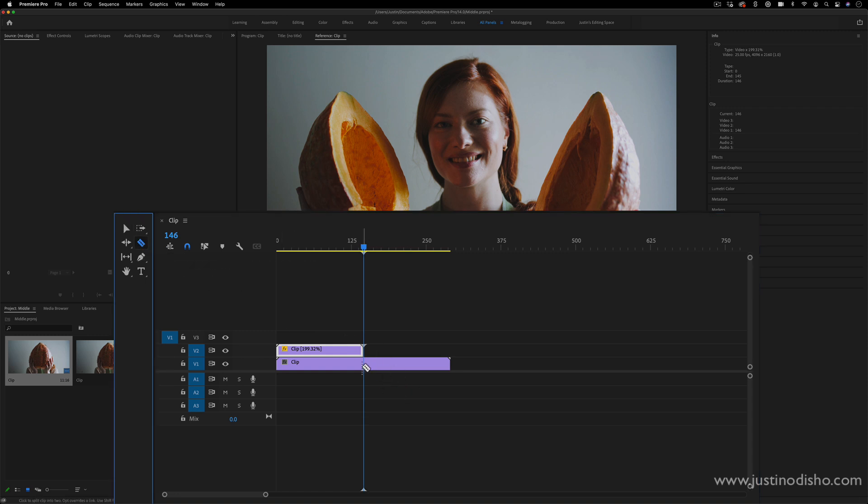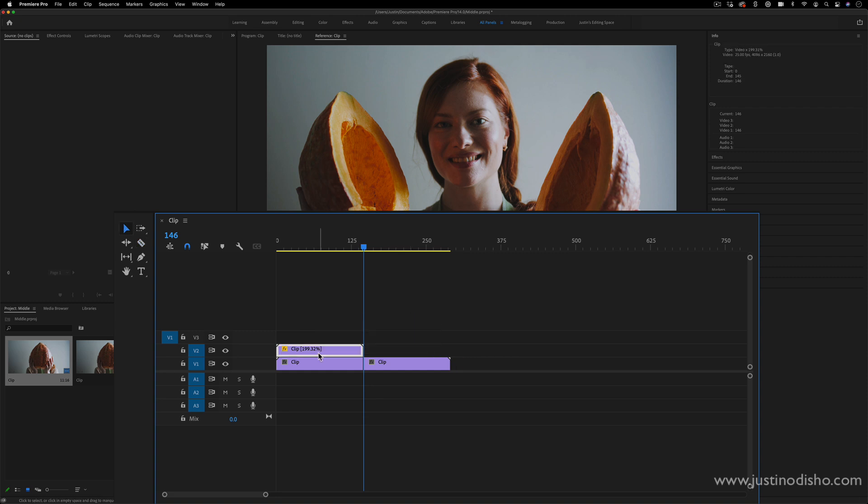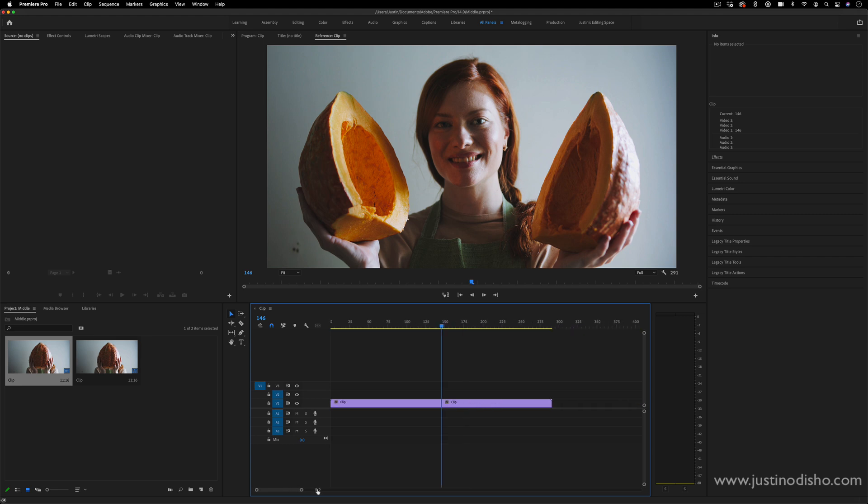And I can cut my original clip and then just delete that reference we made. So again, in this case, we've cut it at frame 145 or 146 using that method as well. So really just simple math dividing by two.